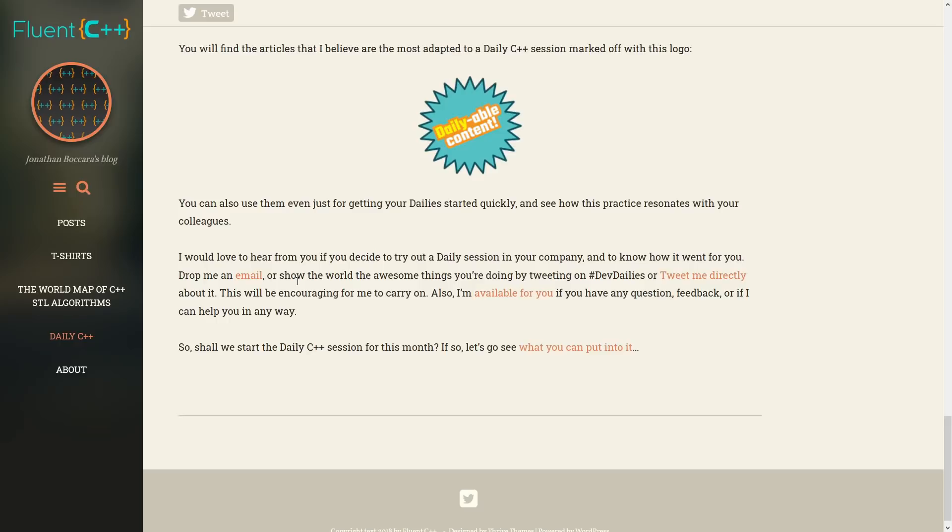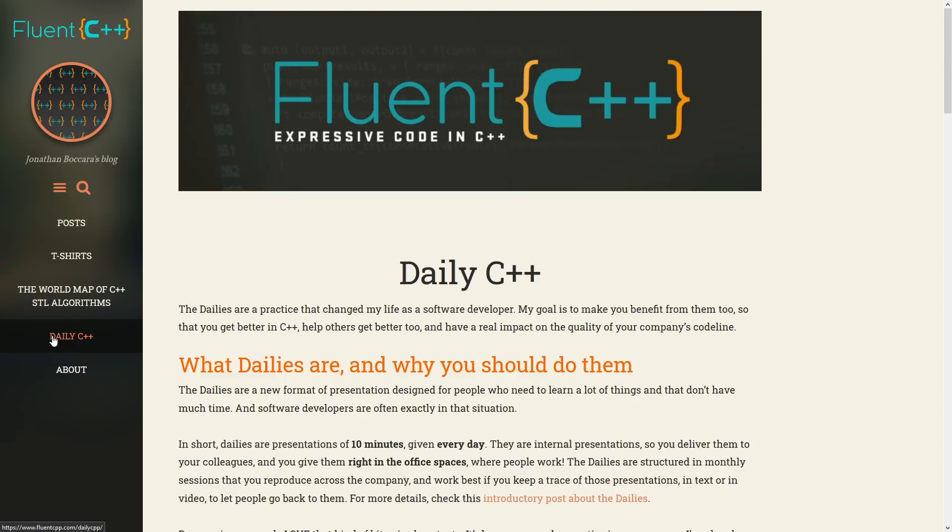And then has also gone in and done this what he refers to as dailyable content. So many of the posts will say this is a dailyable thing, and he has this outline here on the website under daily C++ as to how you can have a 10-minute presentation every day with your team to discuss some aspect of C++, and there's a whole collection of articles under here that are good for exactly that kind of thing.